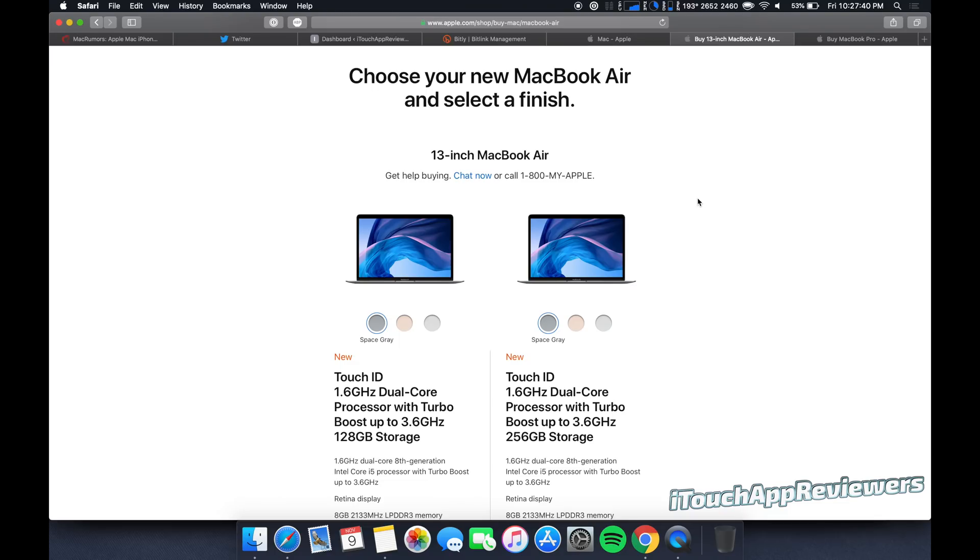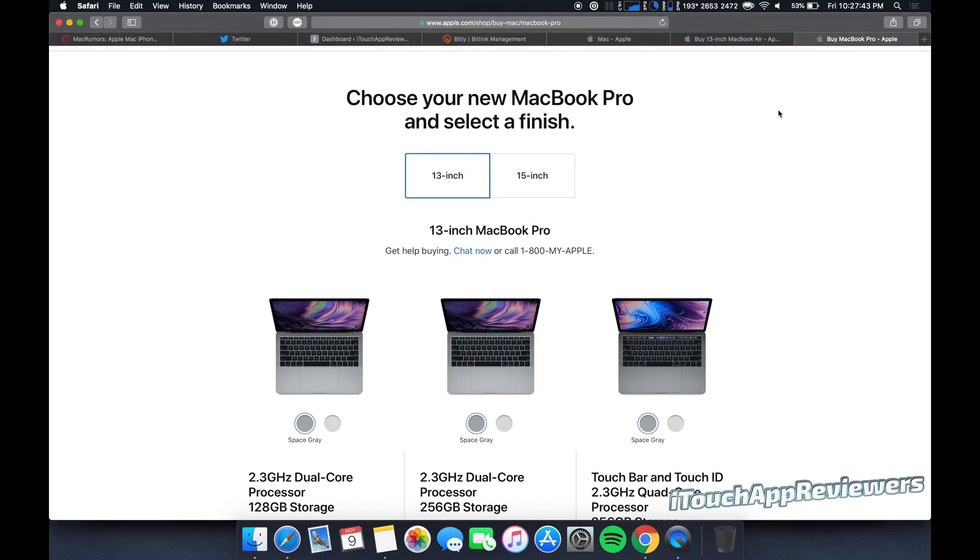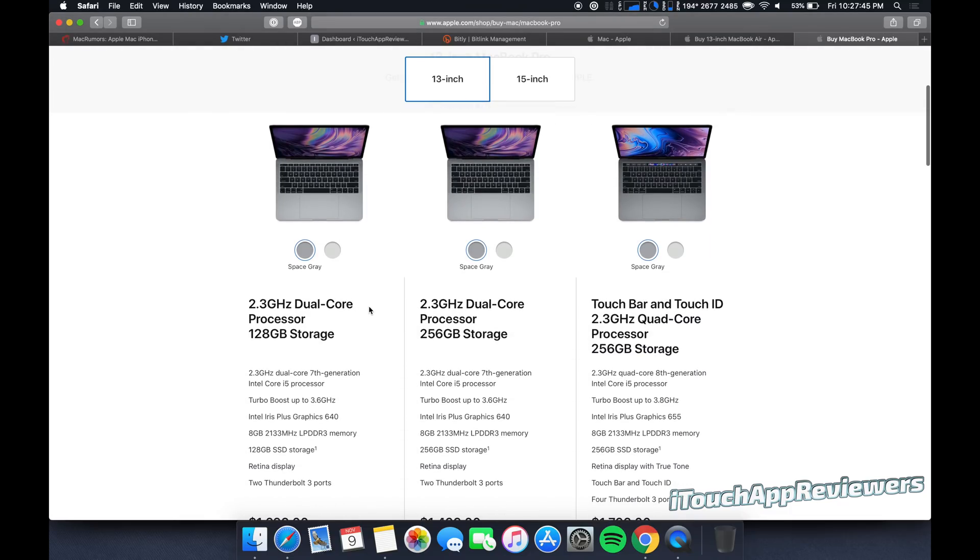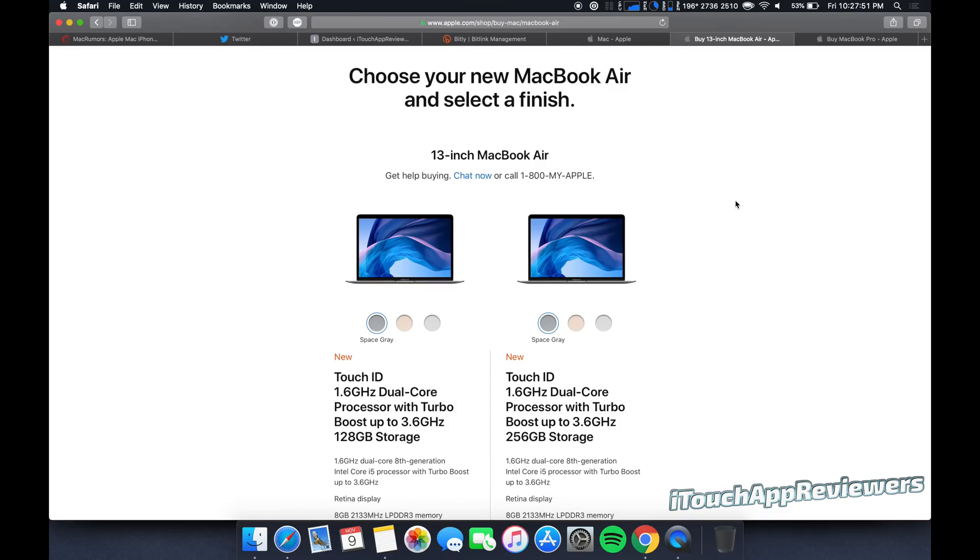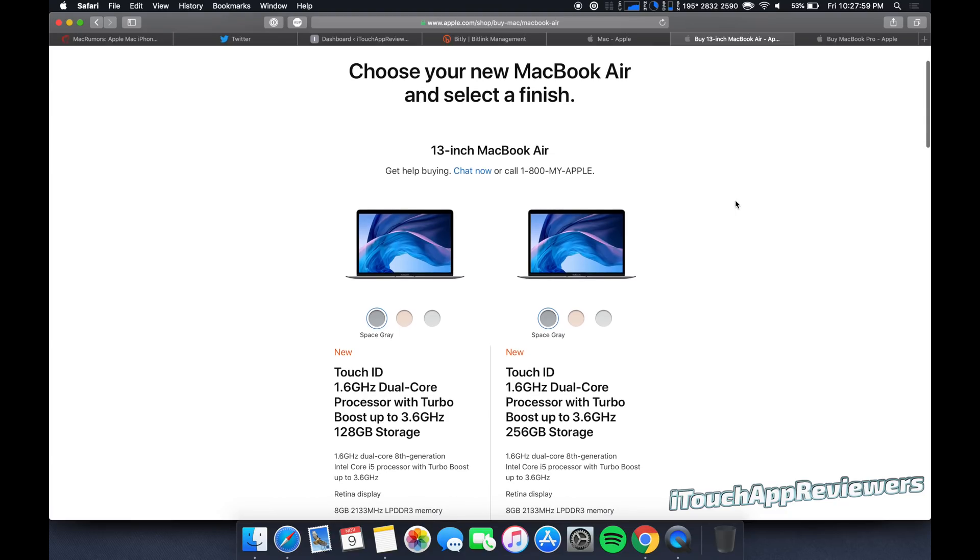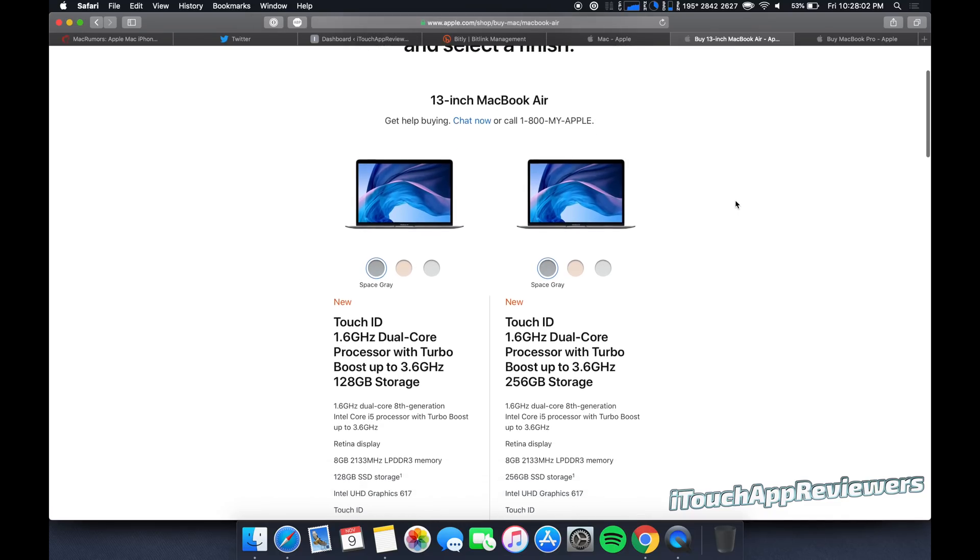Should you get the 13-inch MacBook Air, the brand new one that just came out, or should you get the non-touch bar MacBook Pro? So I see comments debating this back and forth on our videos, and a couple people requested my opinion on it, so I'm going to give you guys my opinion, and hopefully you guys can make a better decision with this.